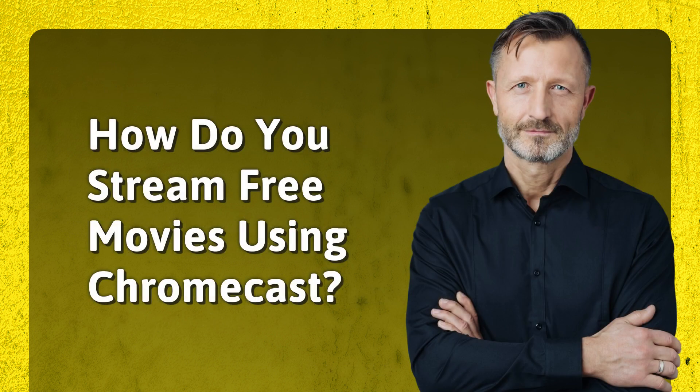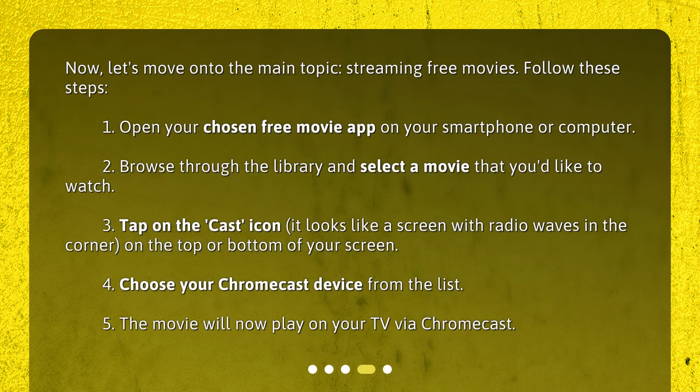How do you stream free movies using Chromecast? Now, let's move on to the main topic — streaming free movies. Follow these steps: 1. Open your chosen free movie app on your smartphone or computer. 2. Browse through the library and select a movie you'd like to watch. 3. Tap on the cast icon — it looks like a screen with radio waves in the corner, on the top or bottom of your screen. 4. Choose your Chromecast device from the list. 5. The movie will now play on your TV via Chromecast.